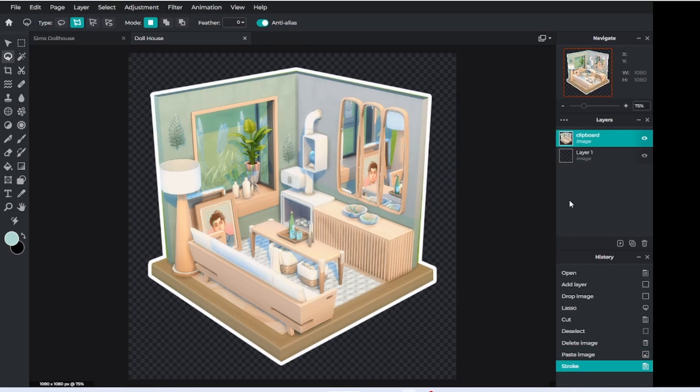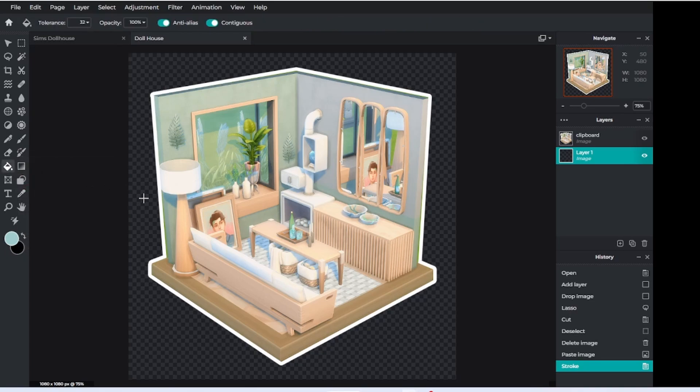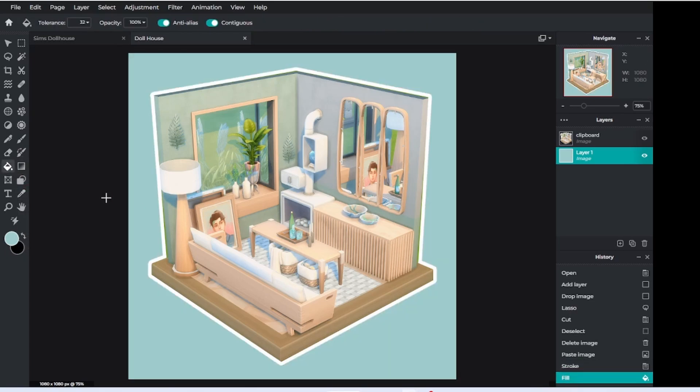Now you just want to add in your background, so select your first layer again, then color picker, and just grab a color from your image. Once you have that selected, press fill and just click on the background.